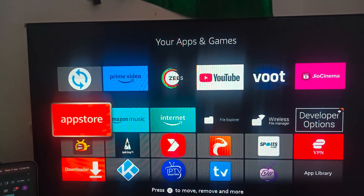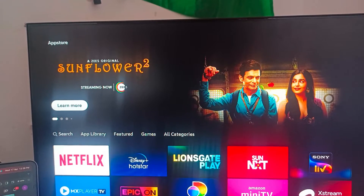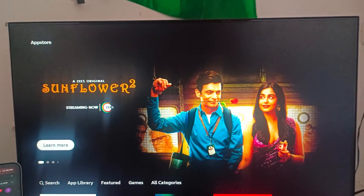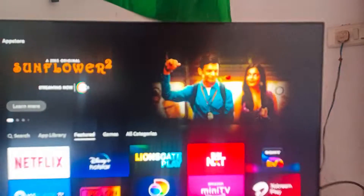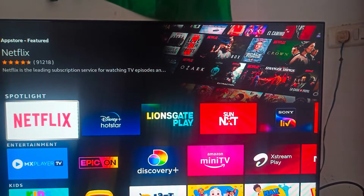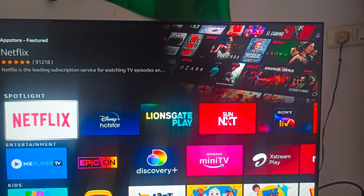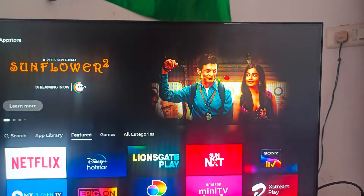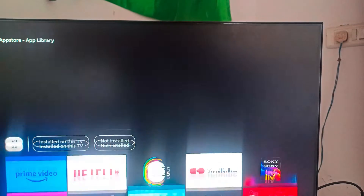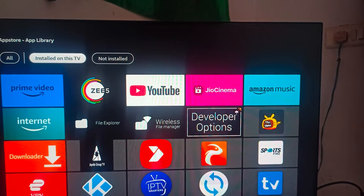First, we are talking about how to update apps which are available on the Fire Stick. Here you can see Netflix, but we are going to use an app we already have installed. You can go here and click on 'Installed Apps'.